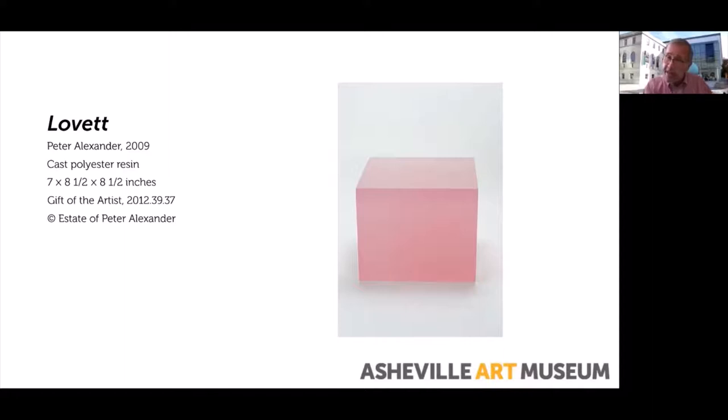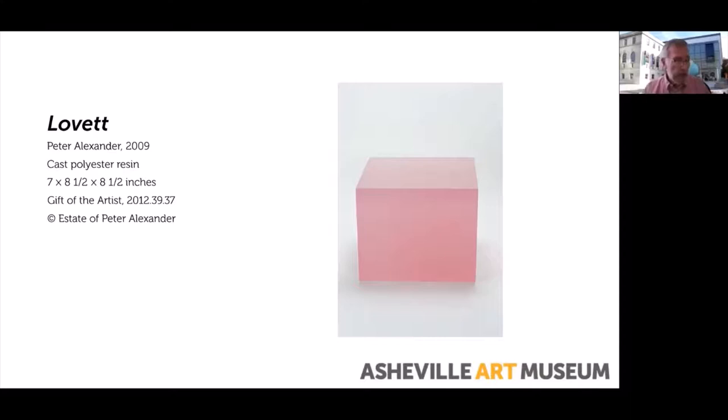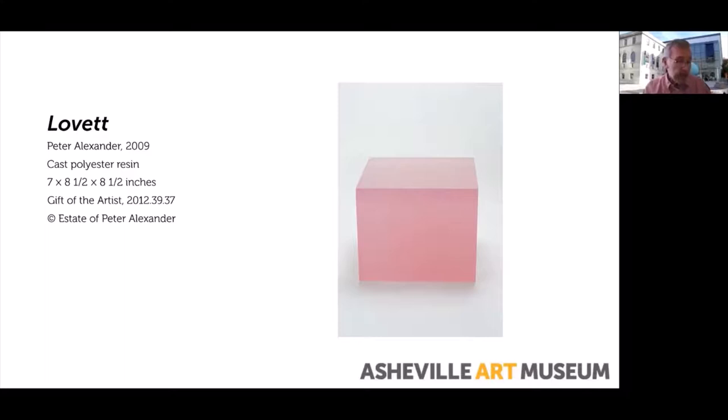Let me give you a rundown on this artist. His name is Peter Alexander. This piece is from 2009. Peter Alexander was born in 1939 in Los Angeles and actually just passed away this past May. He originally intended to be an architect, and I suppose you could maybe see some of that in this piece. He ended up getting his Bachelor of Arts from UCLA and his MFA from UCLA as well.